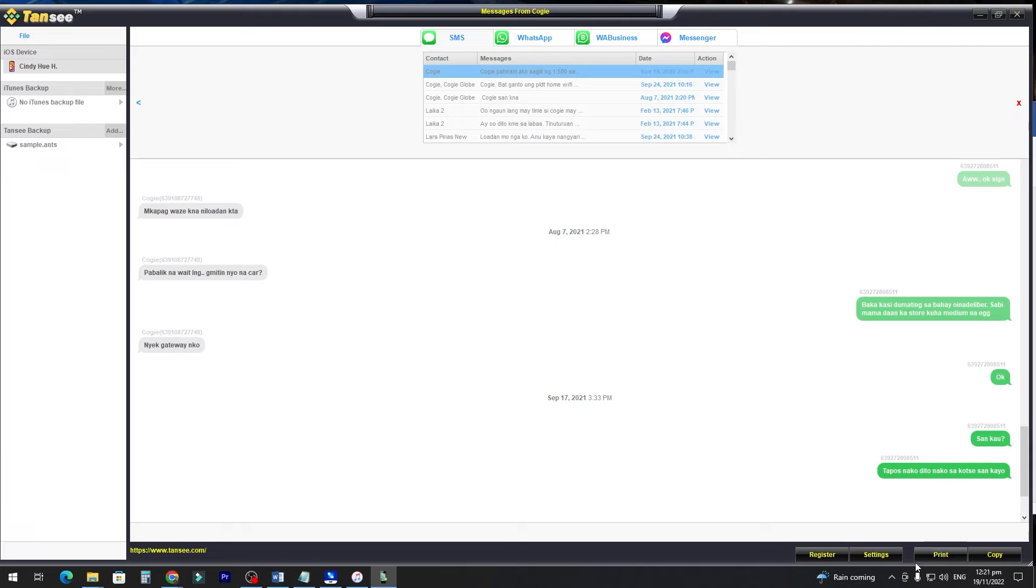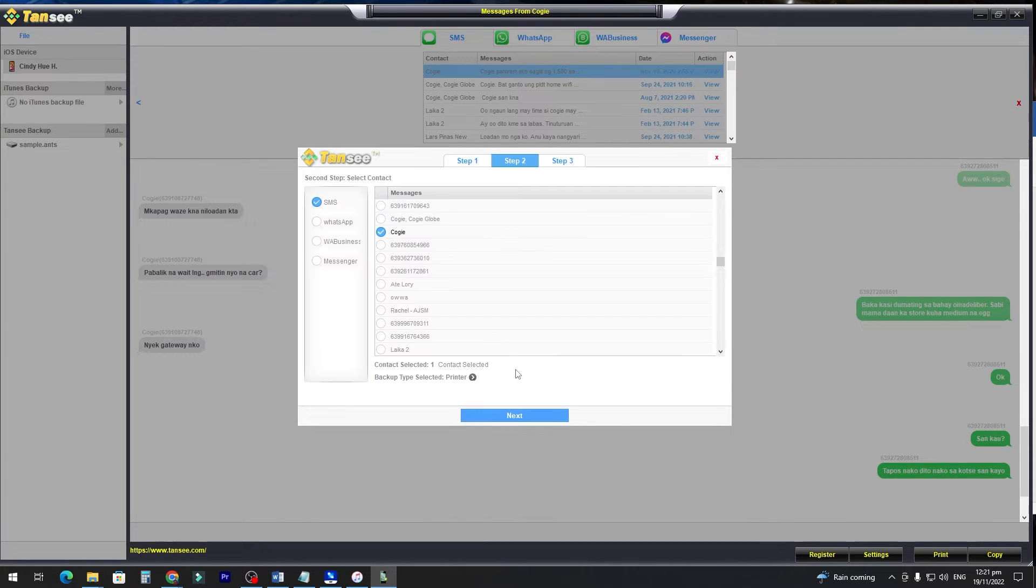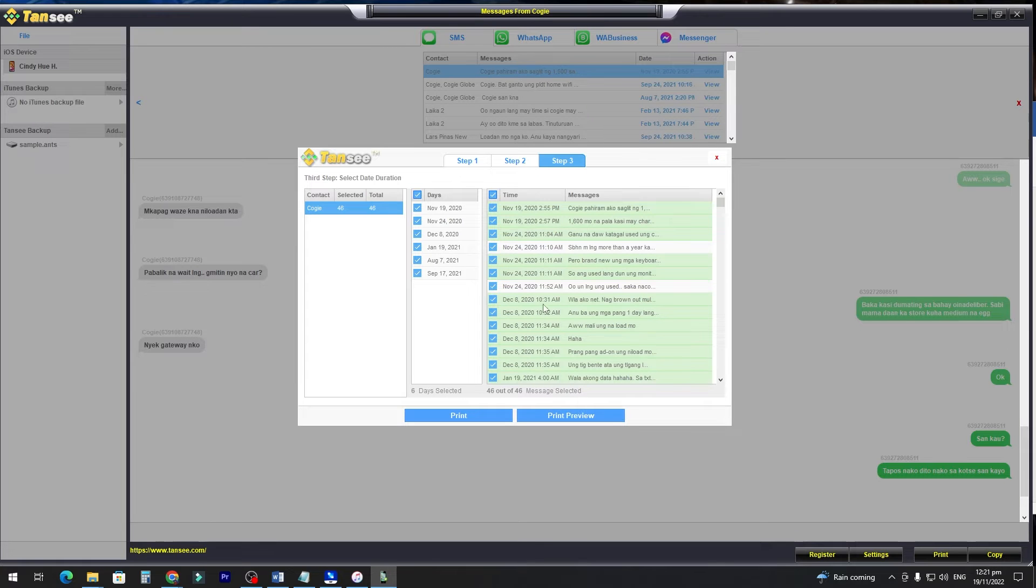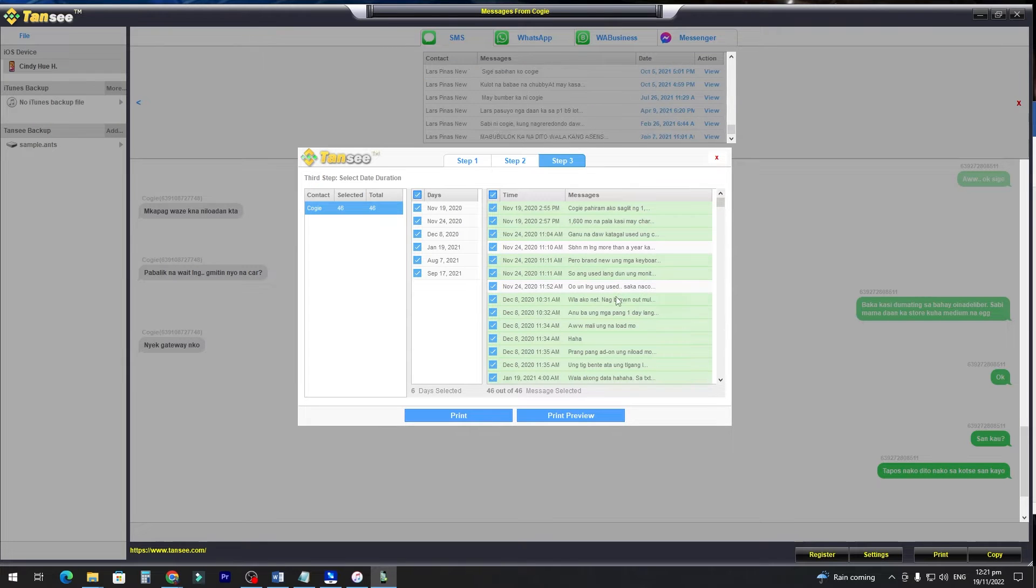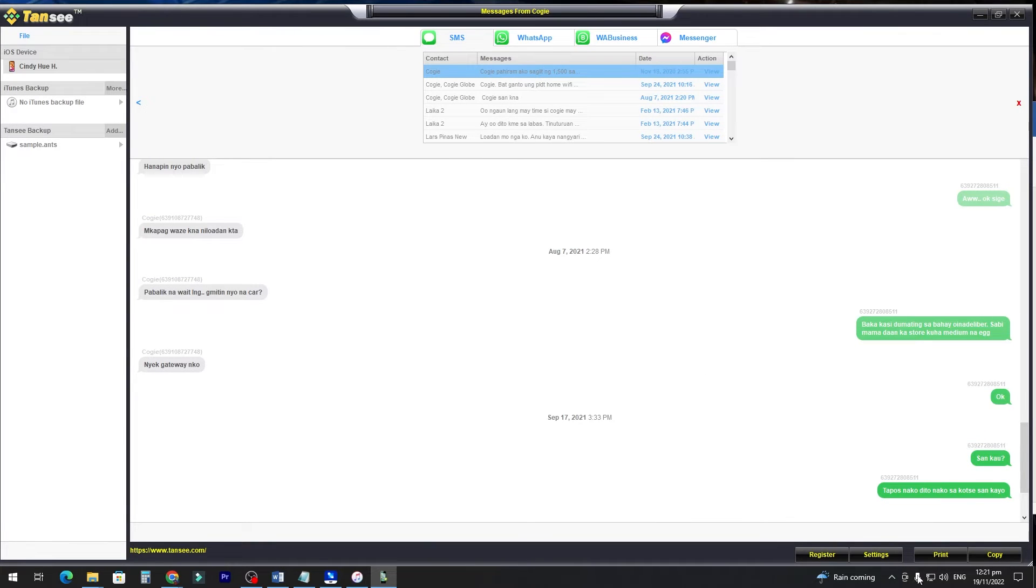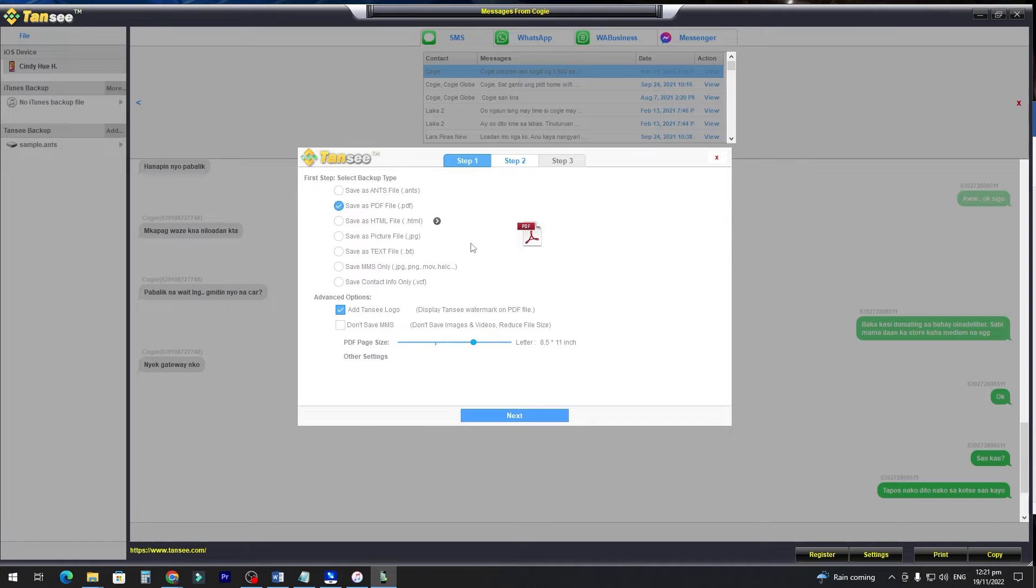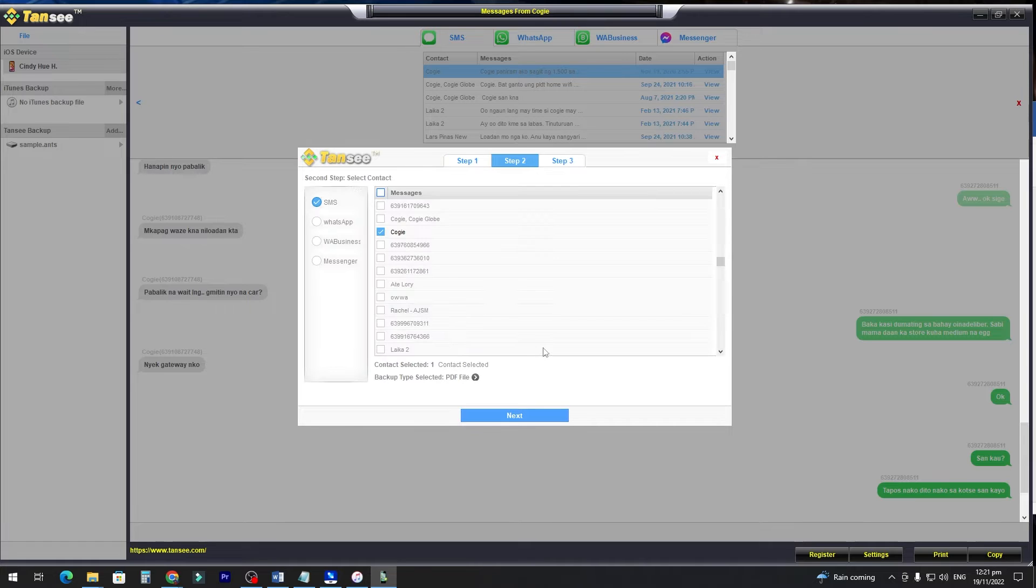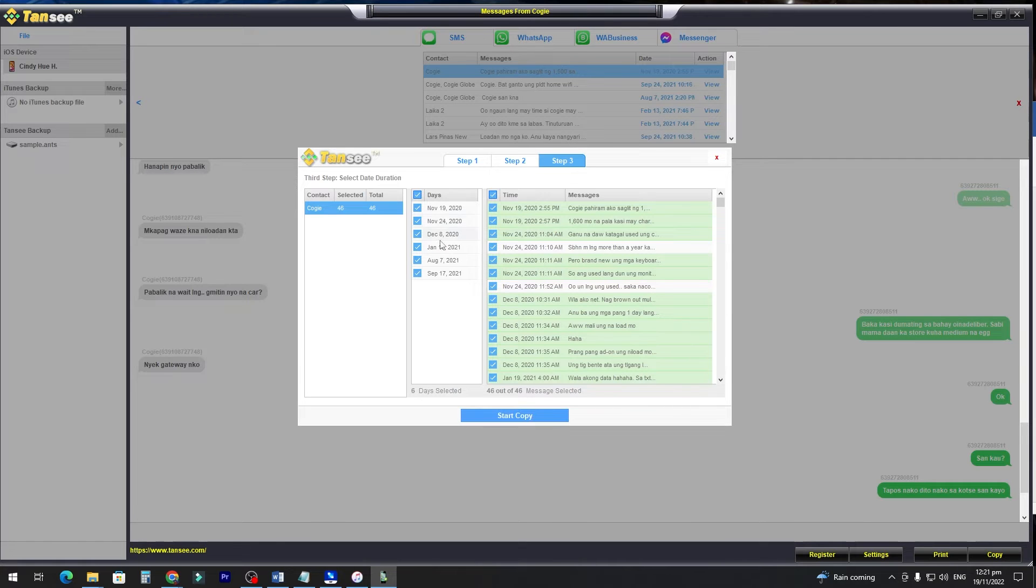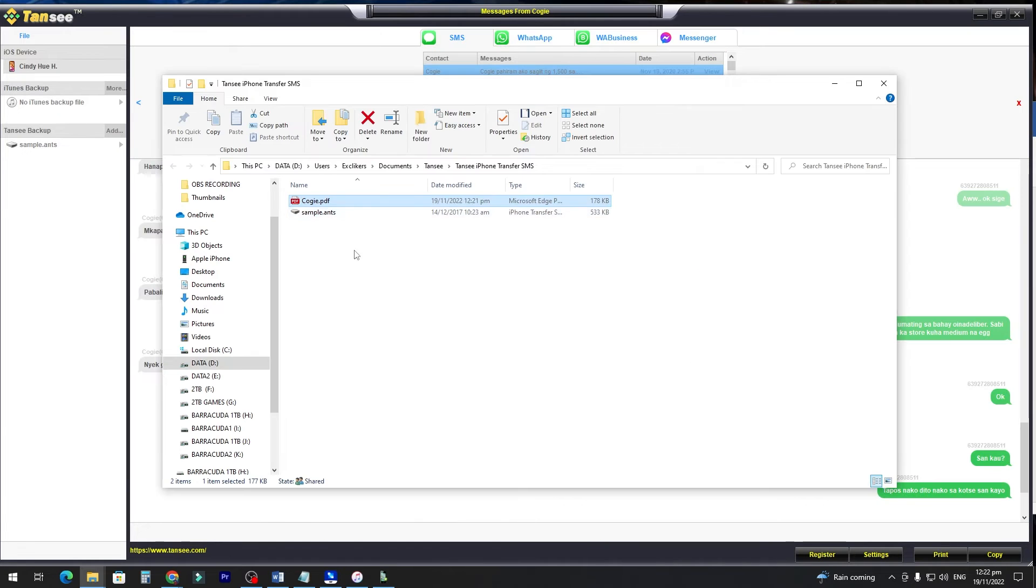You can directly print this by clicking Print, and select the printer, Next, and select the contact. Select the conversation you want to print, and you can click Print. If you want to export it as a PDF, you can just click Copy, and then select Save as PDF, and then click Next. Select the contact. Select the date of the conversation you want to print, and then click Start Copy.